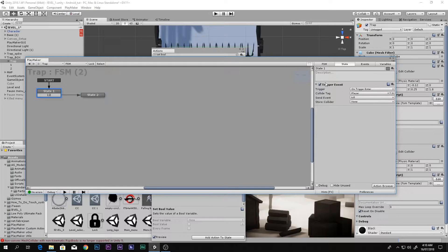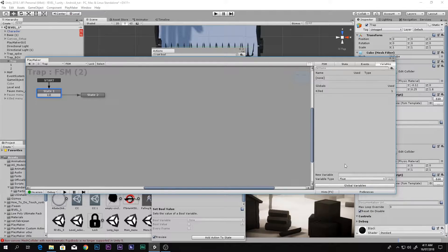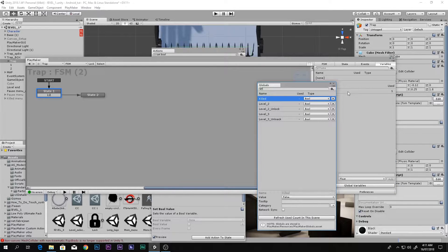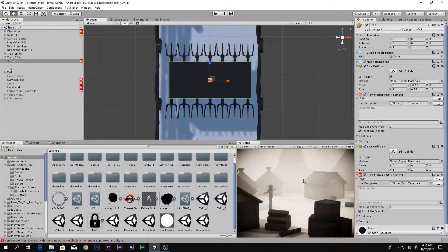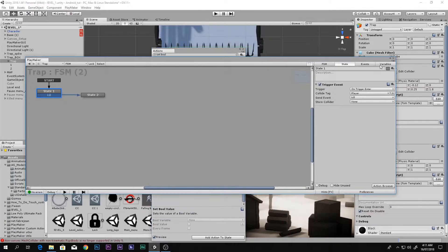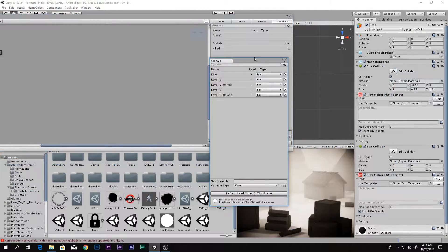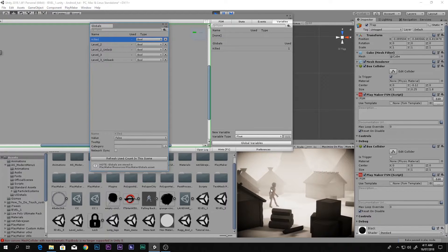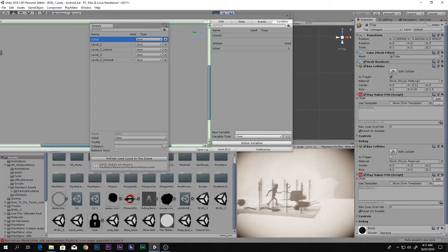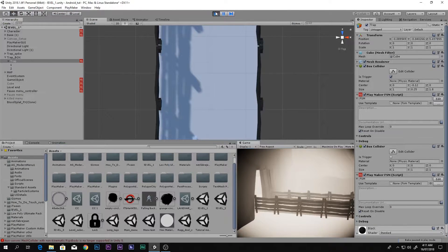So by default when the game starts this boolean is false, and whenever the player hits the trigger the boolean is set to true. Let me quickly check that — go to Variables, Global Variables, and play the game. As you can see, 'killed' is false at the start. If I play and go through and hit that thing, you can see it is now set to true.